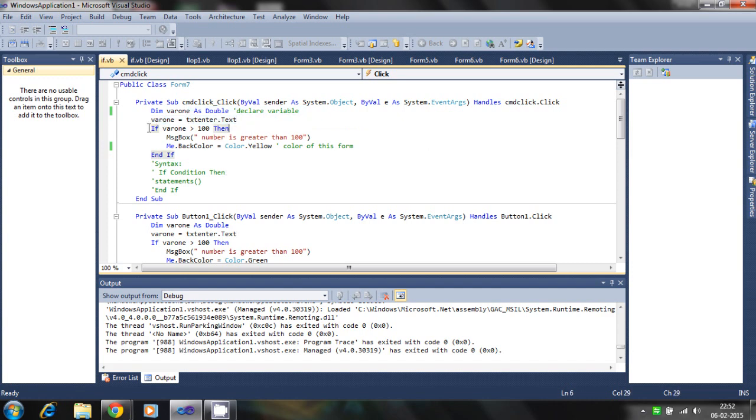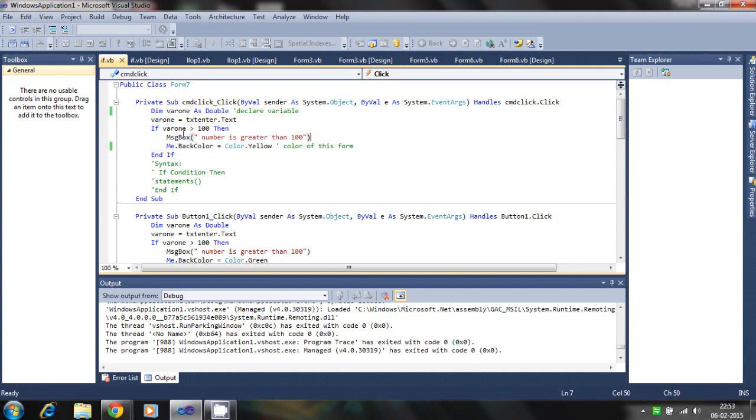Next, if the variable's value is greater than 100, then it runs only these two statements. First statement is the message box, then the color of the form.